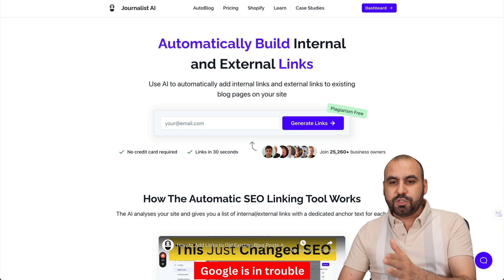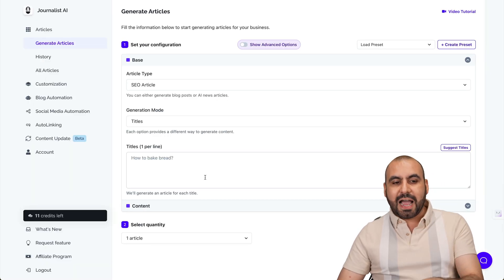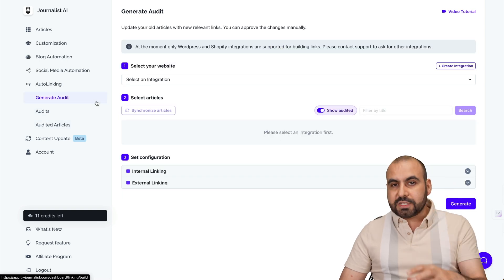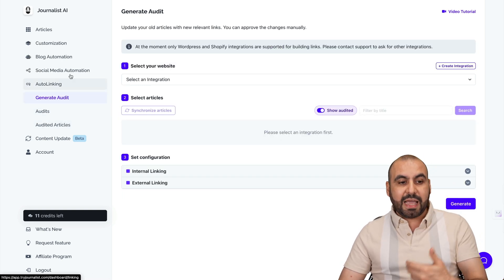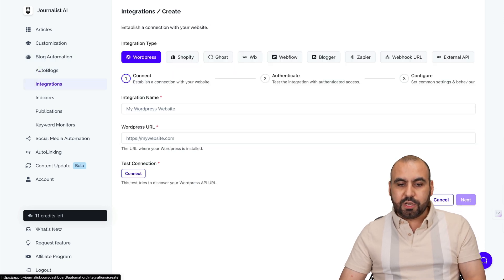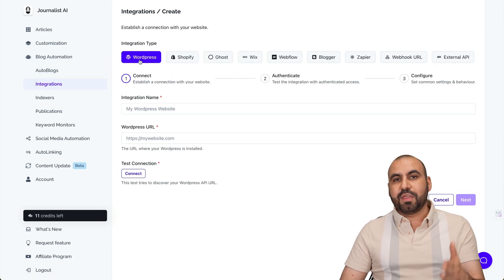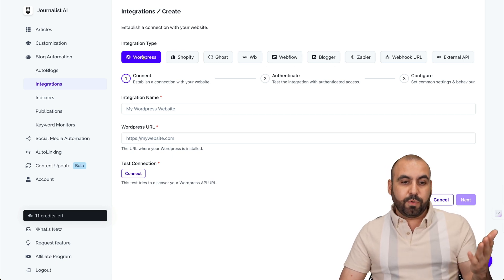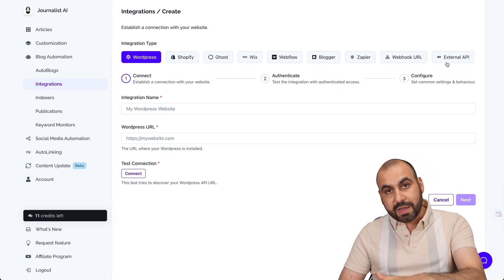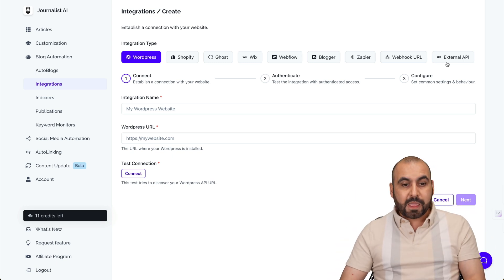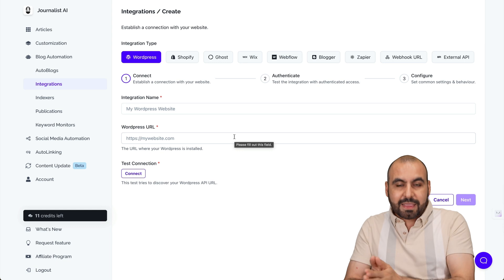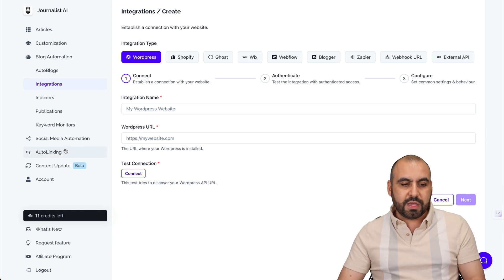Let's go into the dashboard. The auto linking feature is right here. Before you get started, you obviously have to connect your website, which you do over here under blog automation integrations. Go ahead and create a new integration and select the technology you're using — for example, WordPress, Shopify, and so on. There's even an external API, which lets you connect to practically any type of site. Connecting is not difficult, and I'll show you that at the end. For now, let's jump over to the auto linking feature.